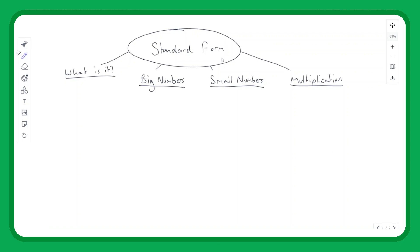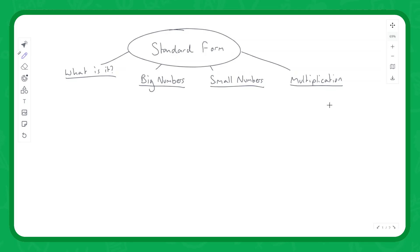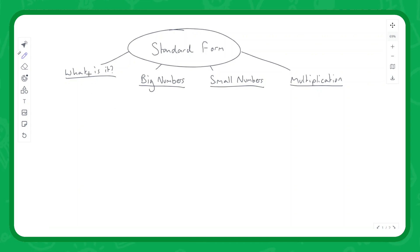We are looking at standard form. We'll first focus on what standard form is and what the point of it is. We'll see how it can be applied to both big numbers and small numbers, how we can multiply two standard form numbers together, and then finally we'll do some exam-style questions to finish off.